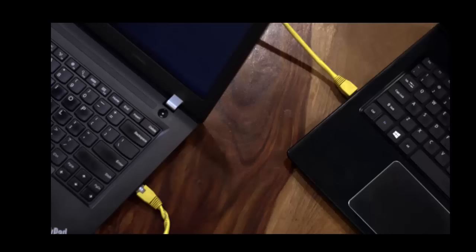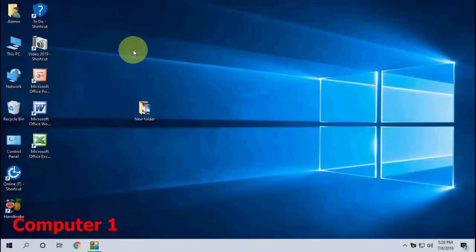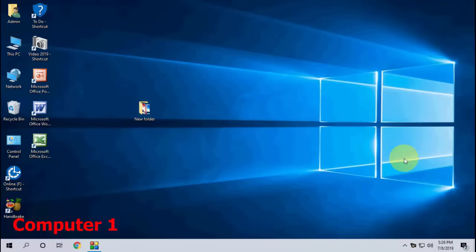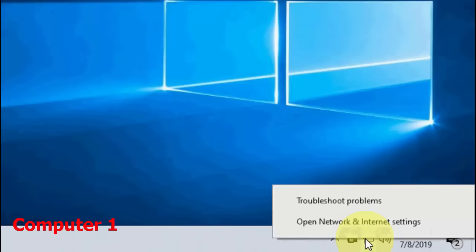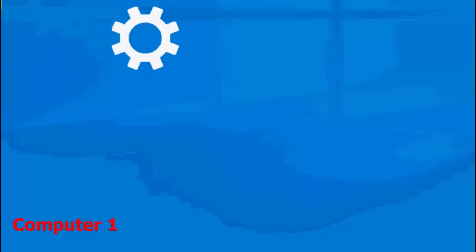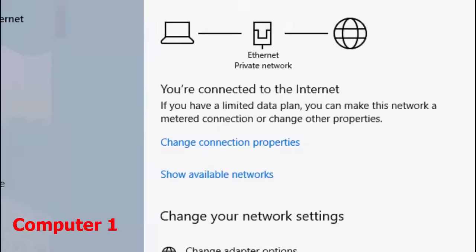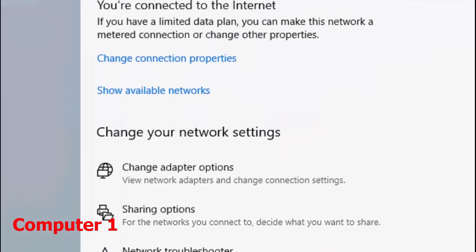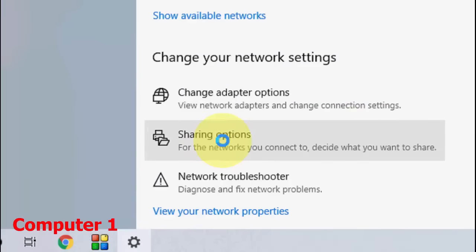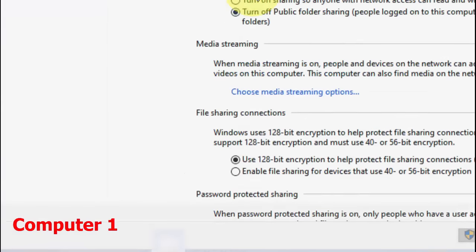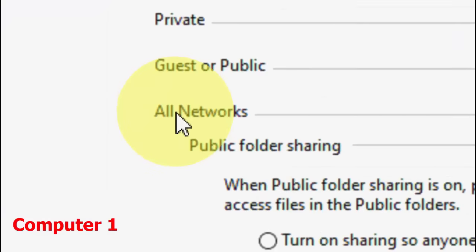Connect your LAN cable to the computer. For Computer 1, you need to do some settings. Go to your Network and open the Network and Internet settings. Now click on the Sharing option — do exactly what I'm doing here.